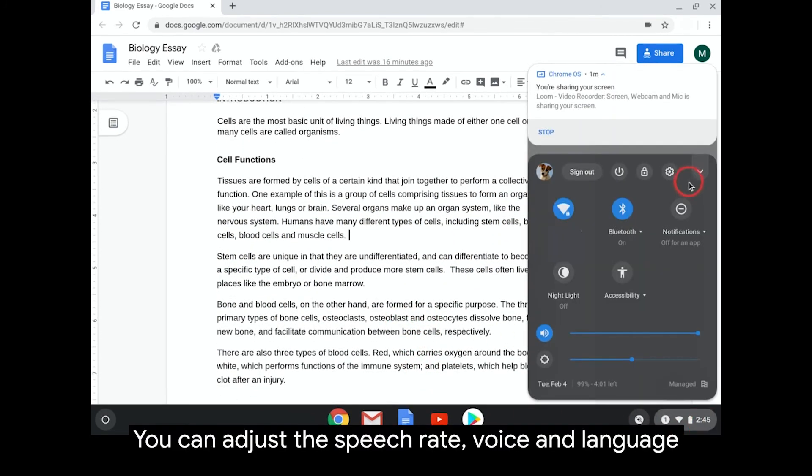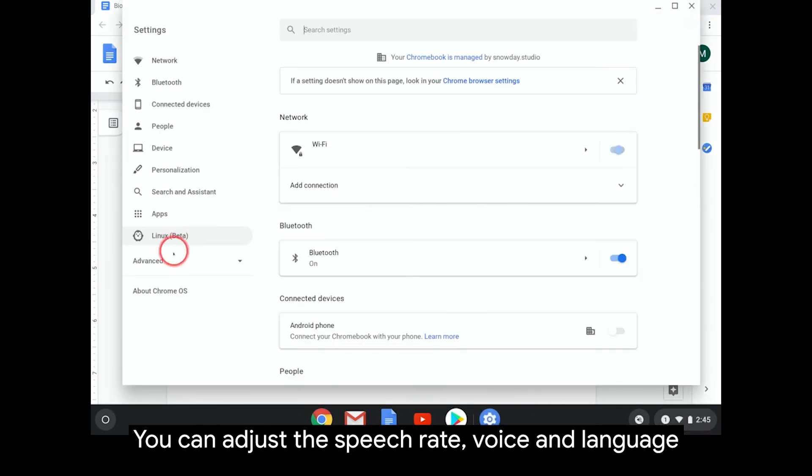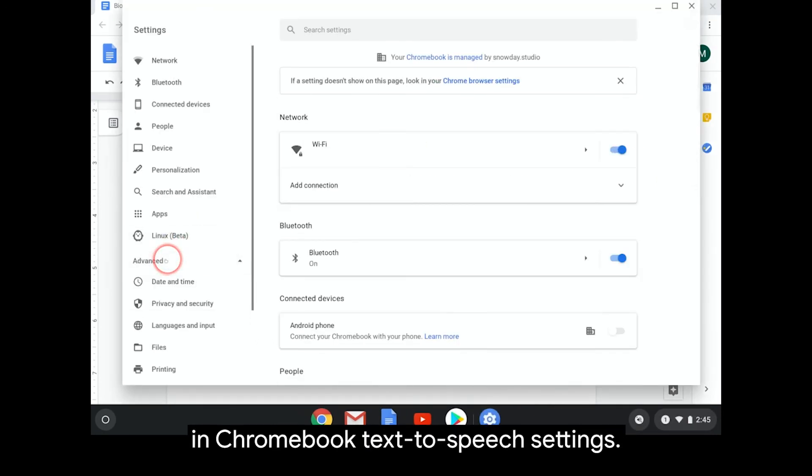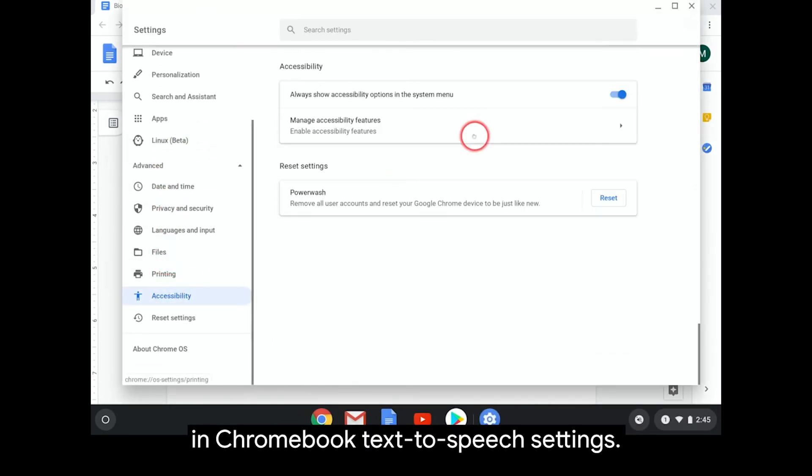You can adjust the speech rate, voice, and language in the Chromebook text-to-speech settings.